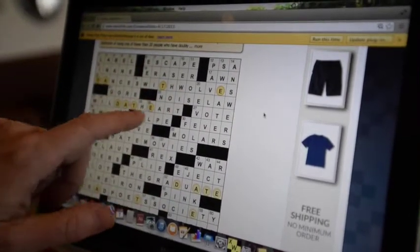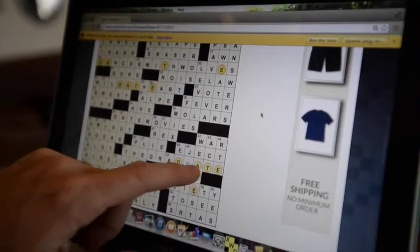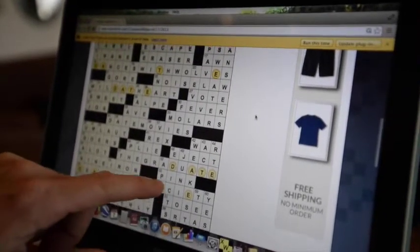Dances with Wolves, Wild at Heart, The Graduate and Dead Poets Society.